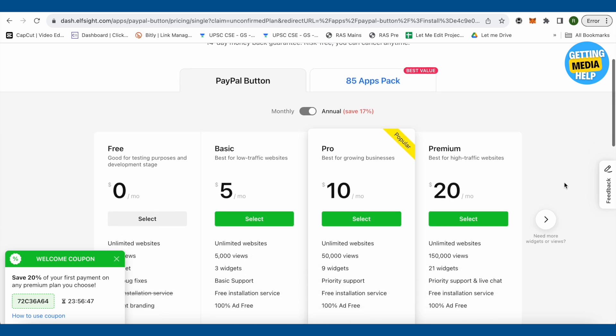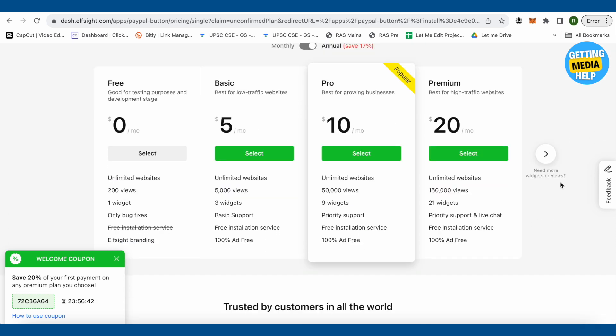In case if you want to make more than one widget for your website or in case if your store has more than 5,000 views or more than 200 views, then you should go with the paid versions. Otherwise, if you are starting out for the first time and your store is absolutely new, just go with the free one.